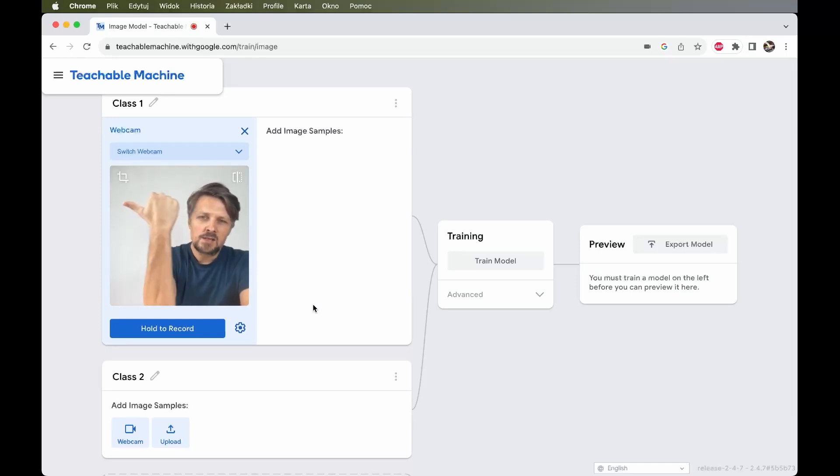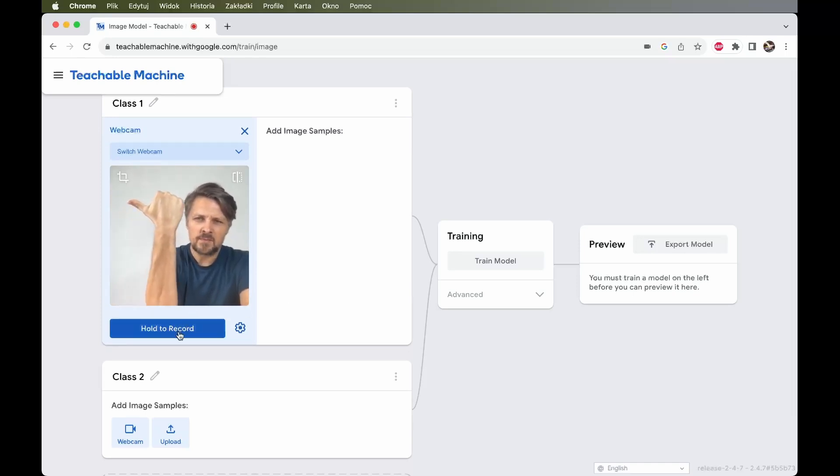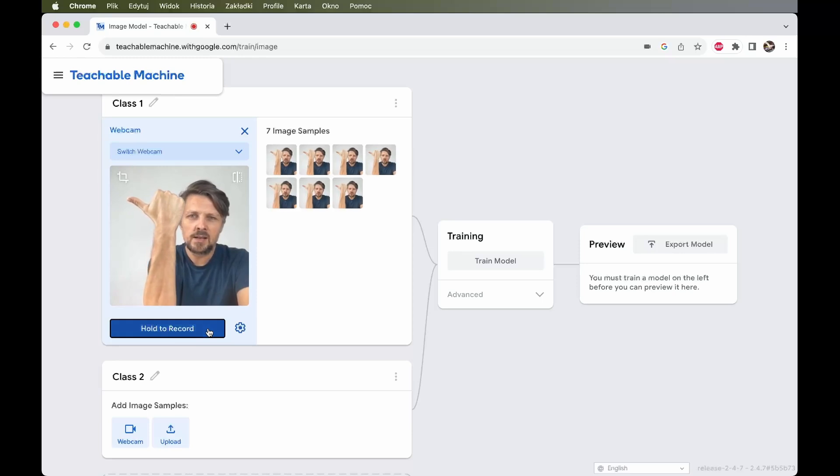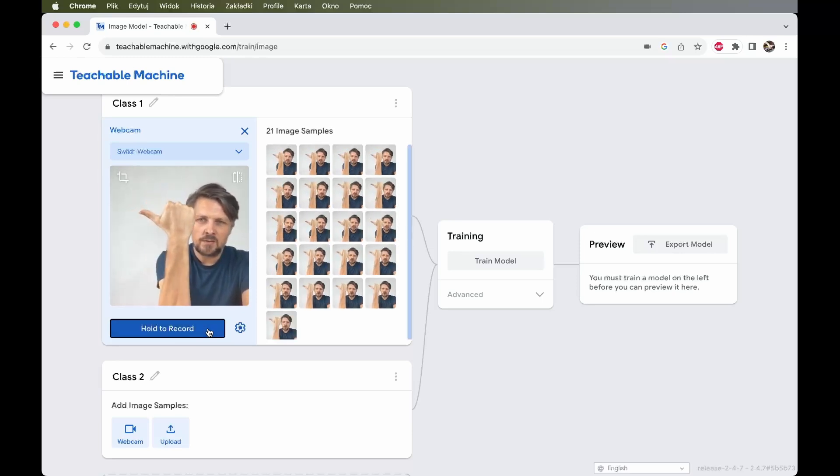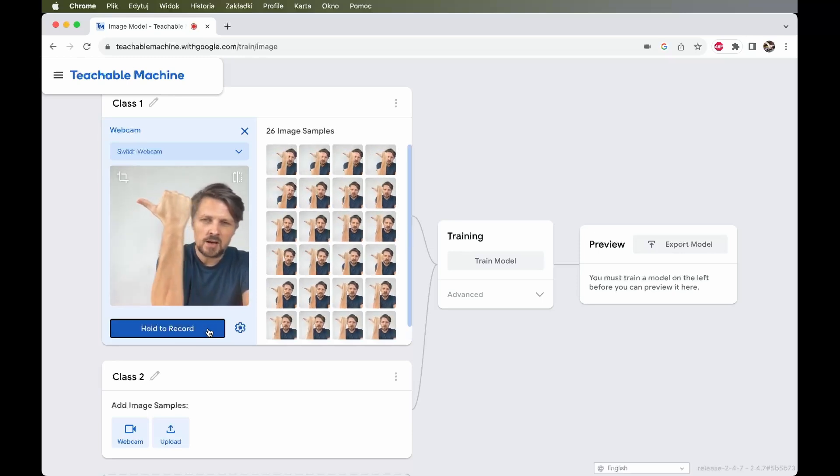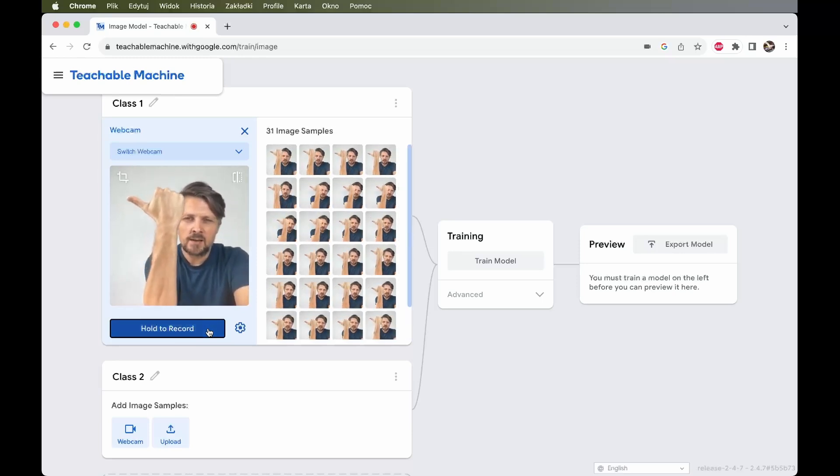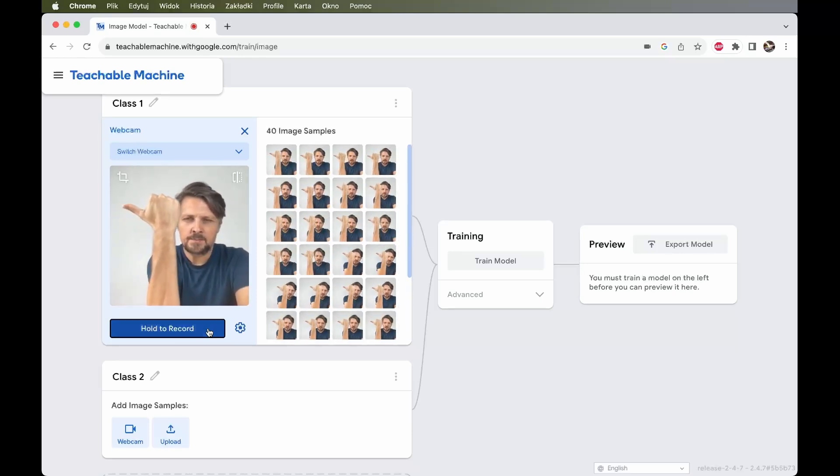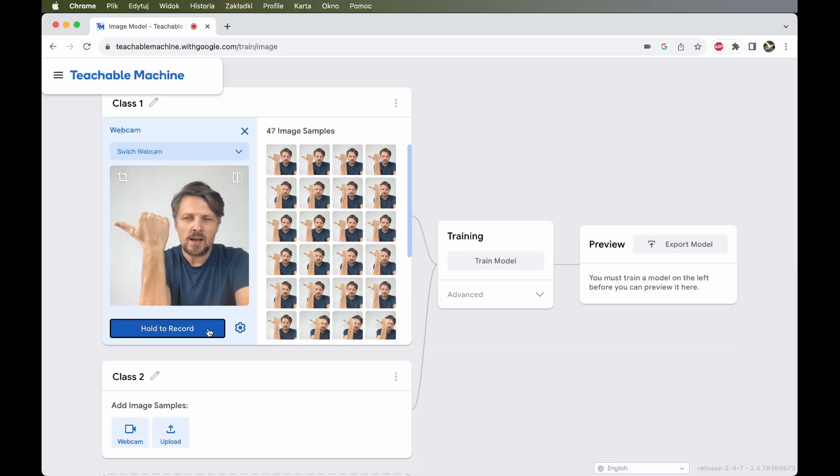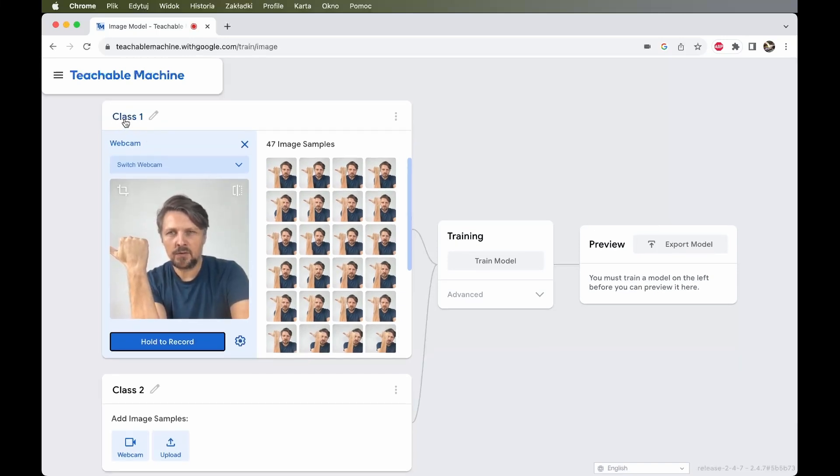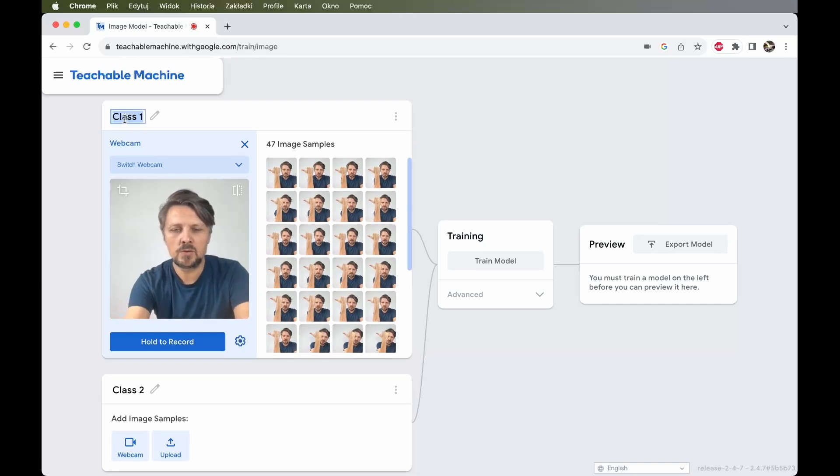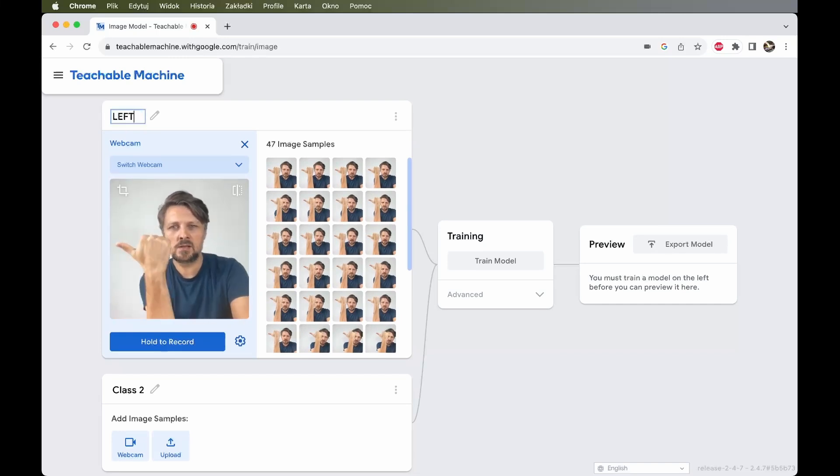Our first gesture will be left. I click hold to record. And as you can see some of the images are captured and assigned to the first class. Class number one is the default name, but I will rename it to left.